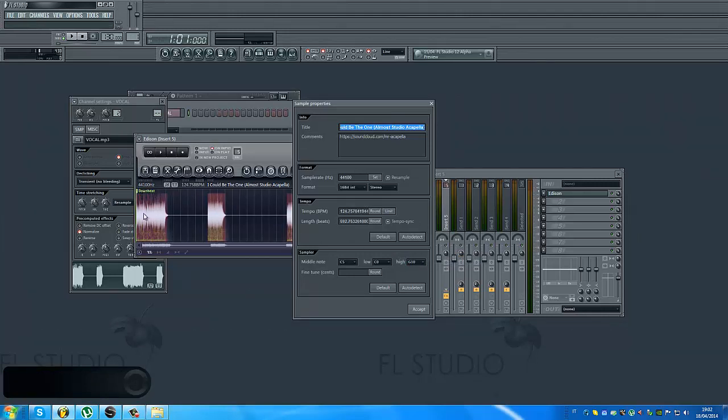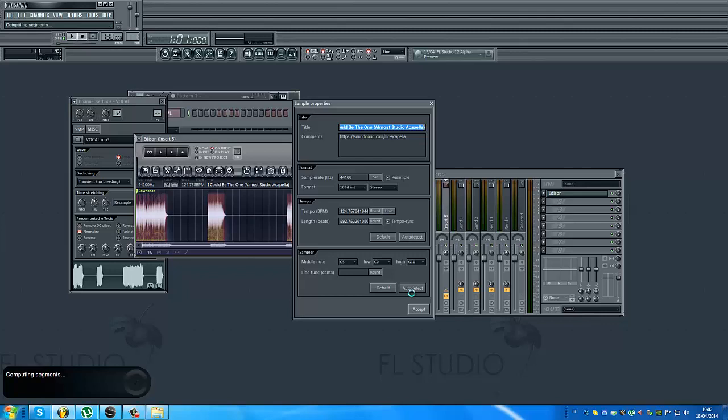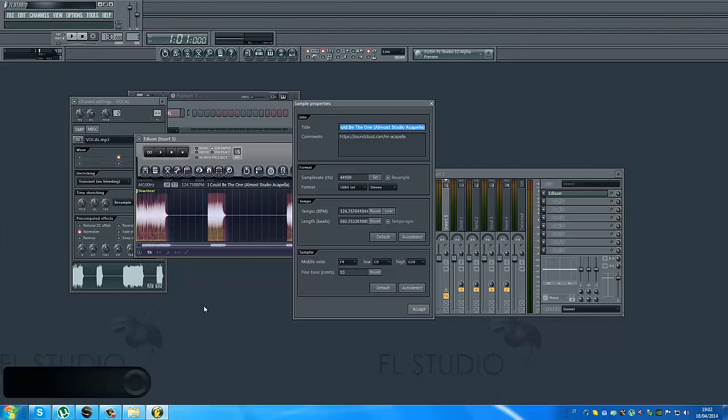It found downbeat and I can click also on this auto detect. So we find the note. So it's loading. The vocal is long so it will take some seconds.